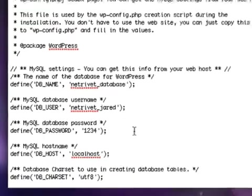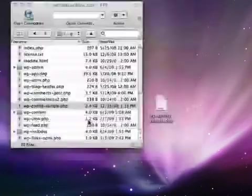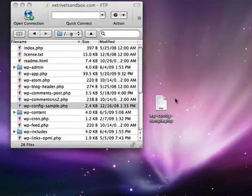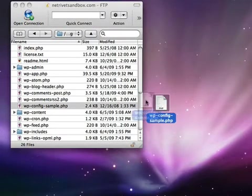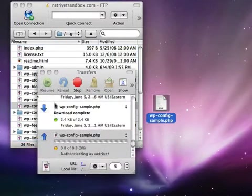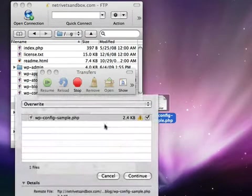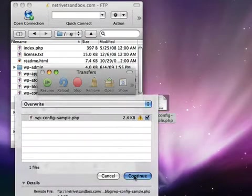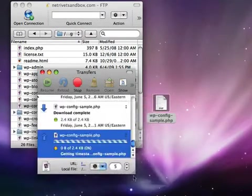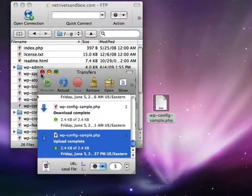Then we can save the file and I'm going to close it. Then I'm just going to re-upload it and overwrite the one that's on my server. CyberDuck is going to prompt me to make sure that I want to override it and I do.